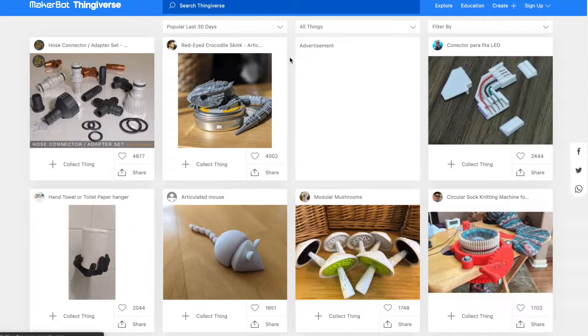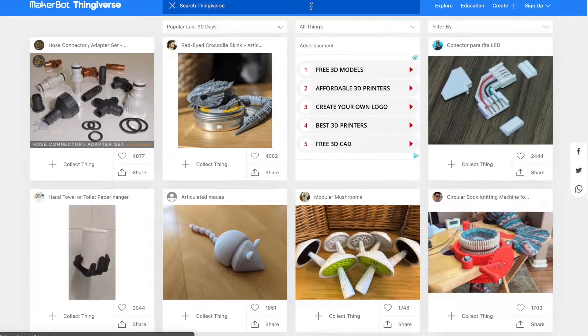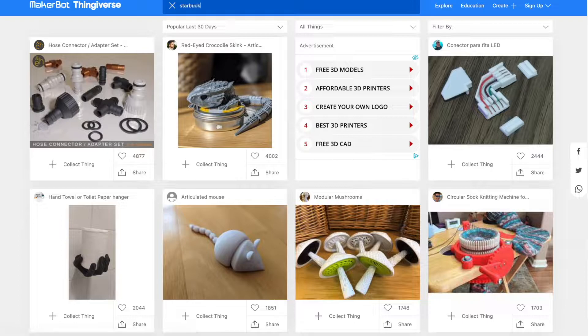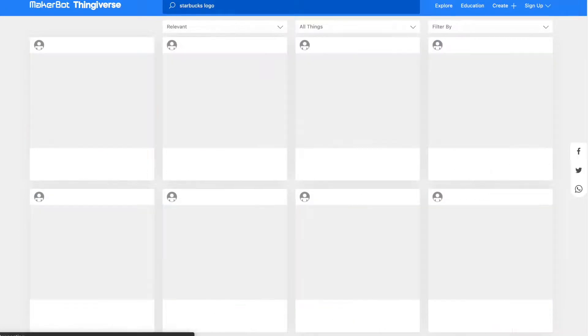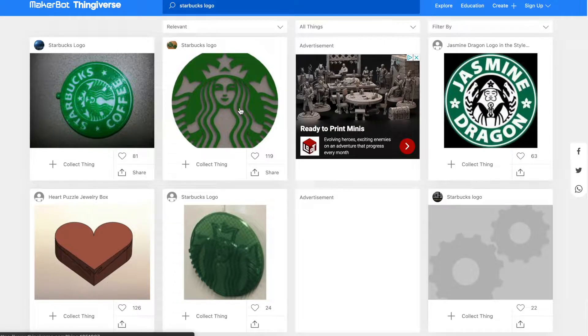For me, I go to thingiverse.com for models I can use. However, there's usually never something exactly like what I have in mind. Today I'll show you a few ways you can edit it to your liking.